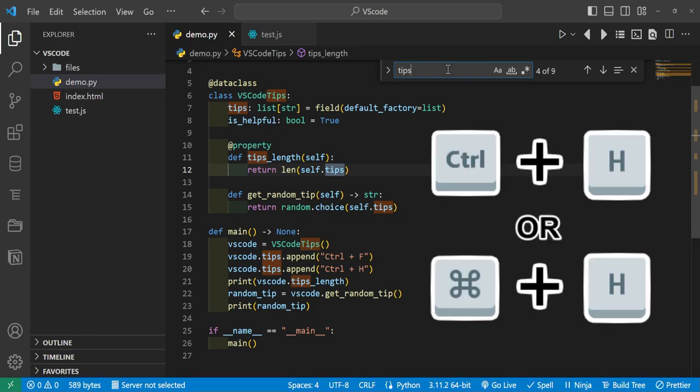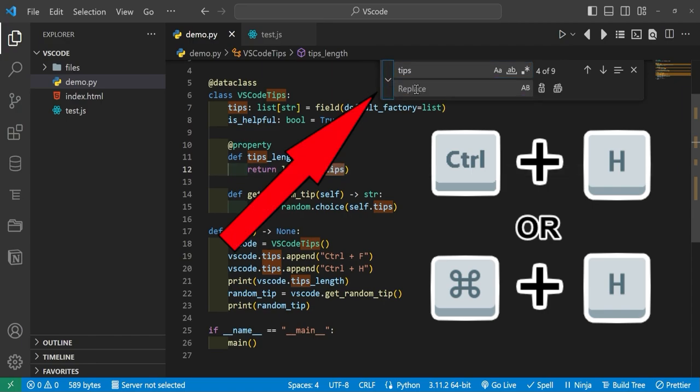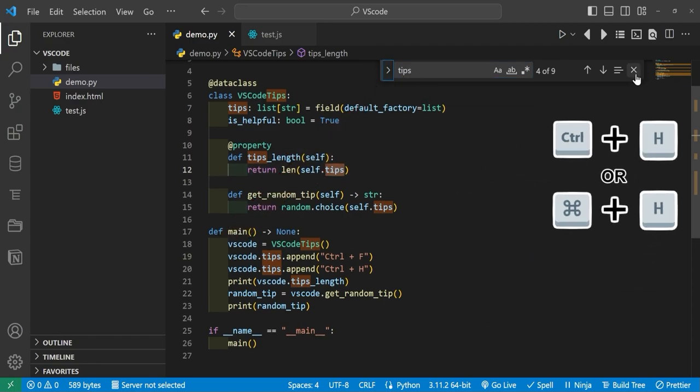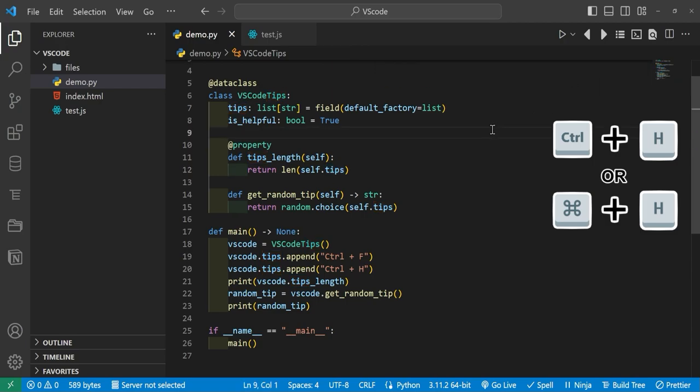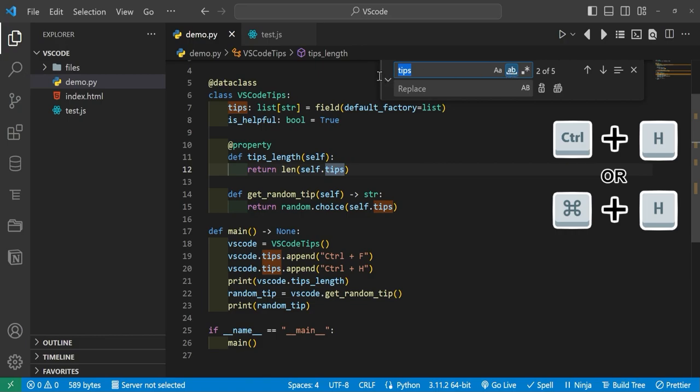Ctrl+H or Cmd+H on Mac, or if you press this little arrow right here, it does pull out this find and replace. But if we were to close this and we type Ctrl+H, it does come up with the find and replace. So here we can take all of the tips that we have, we can match exactly to this case, and we'll replace it with new tips.